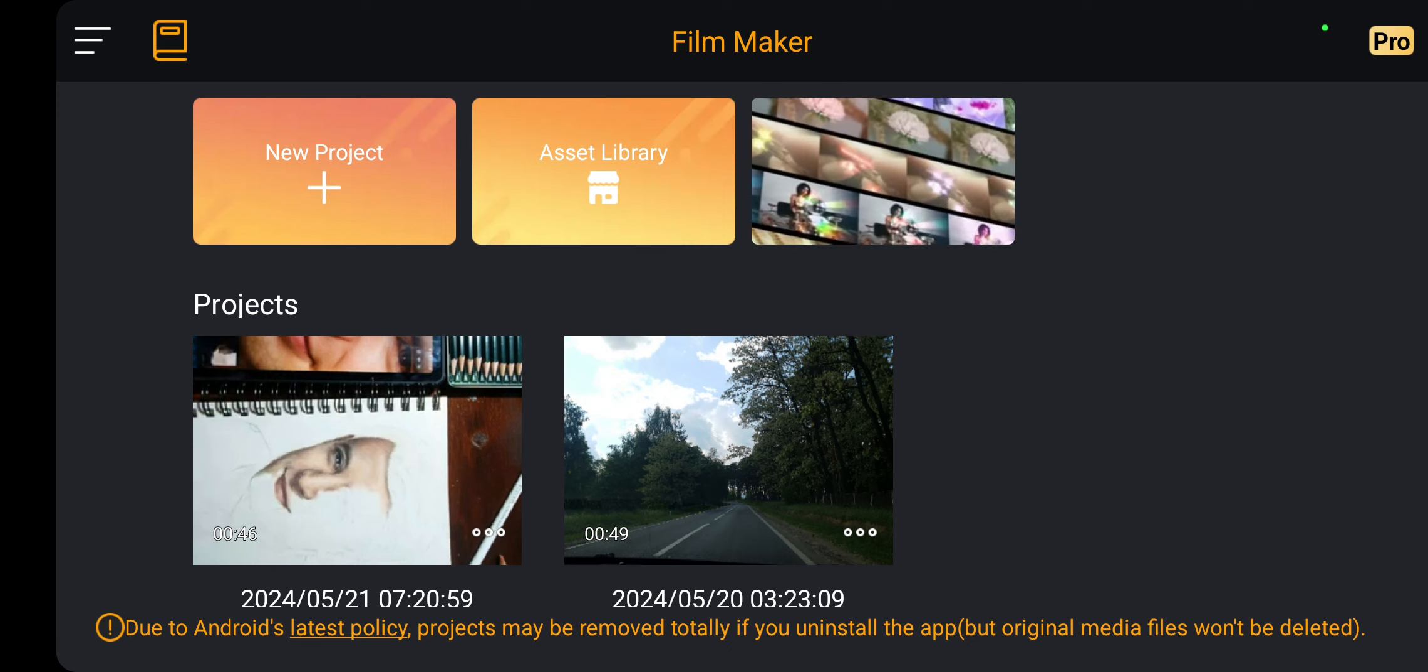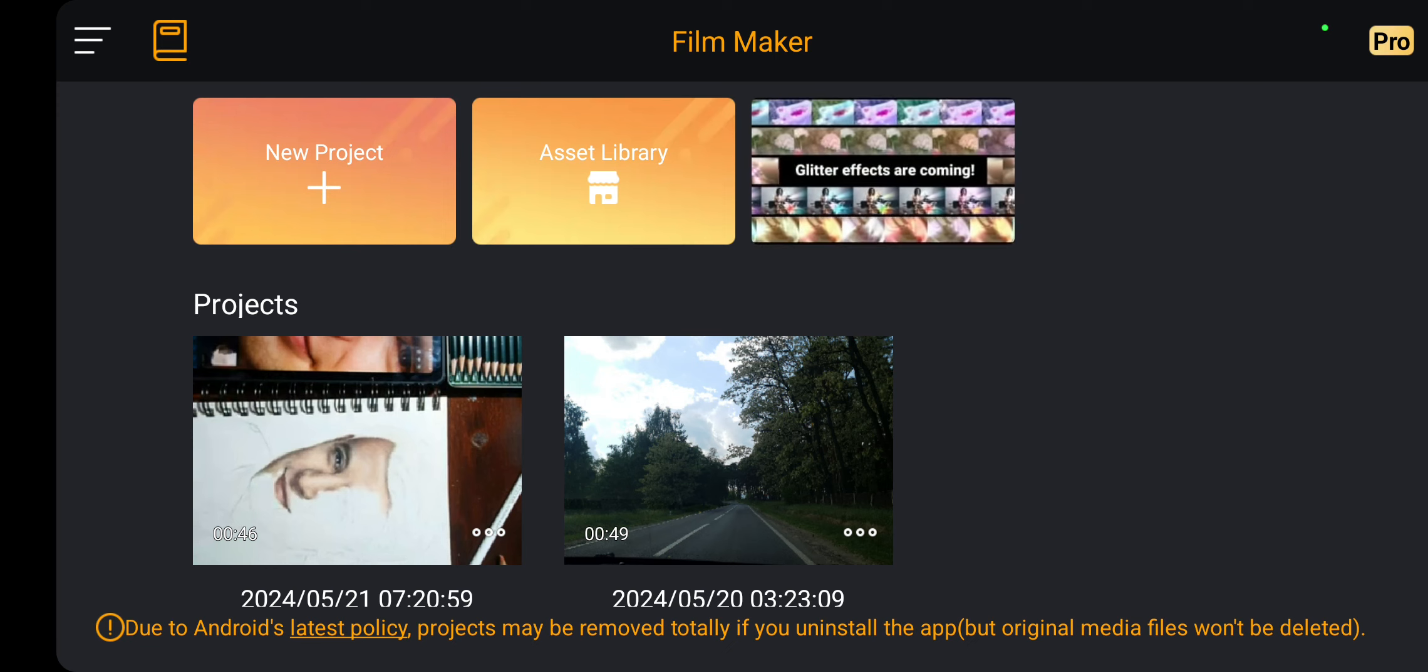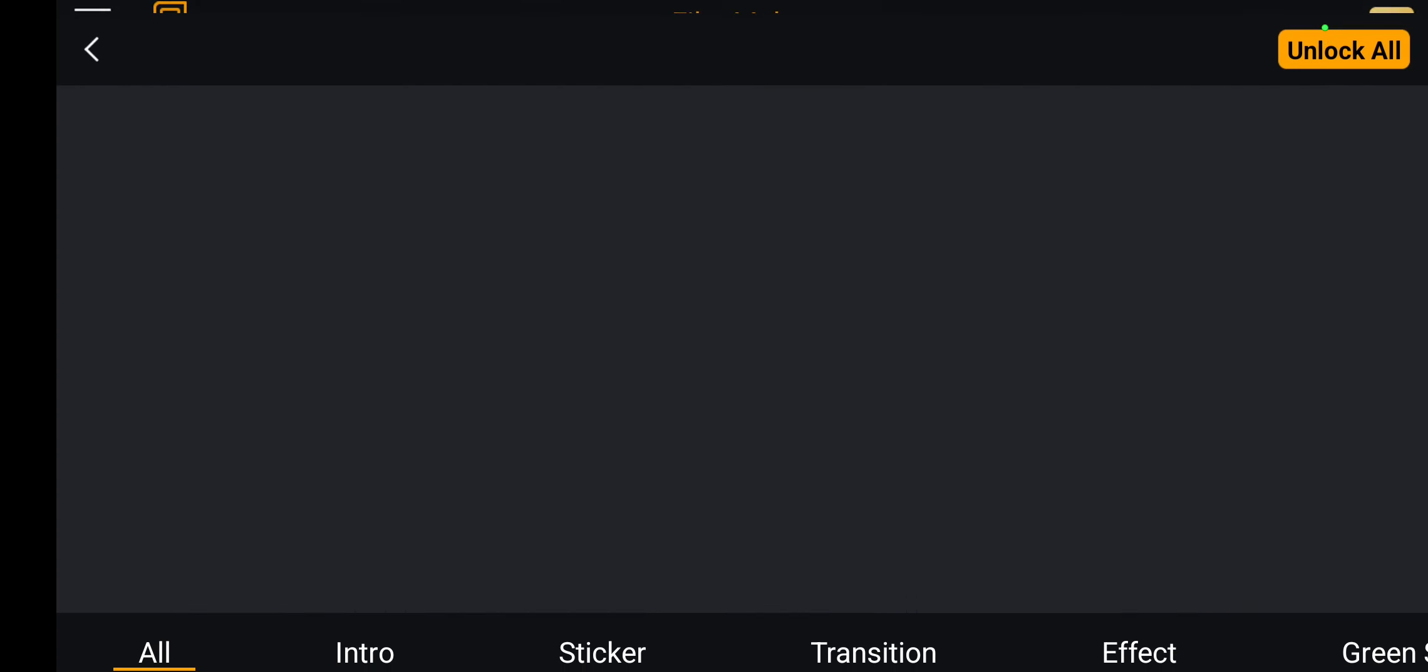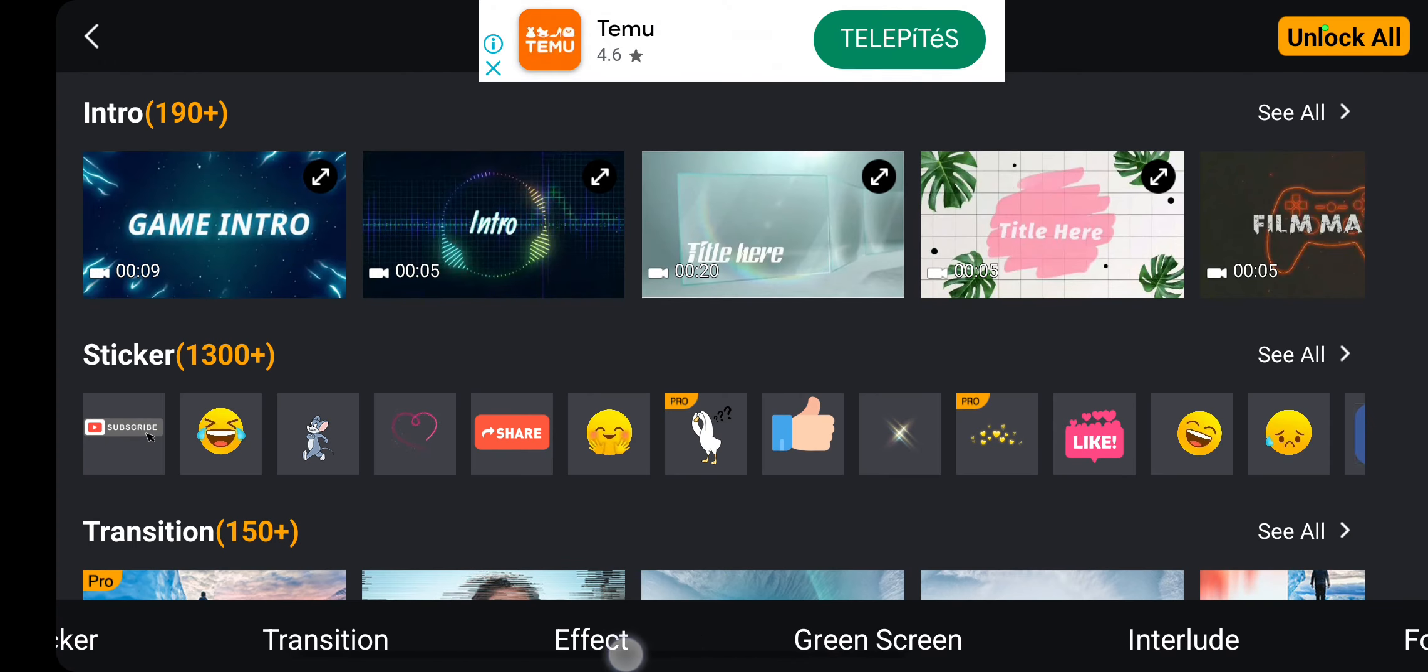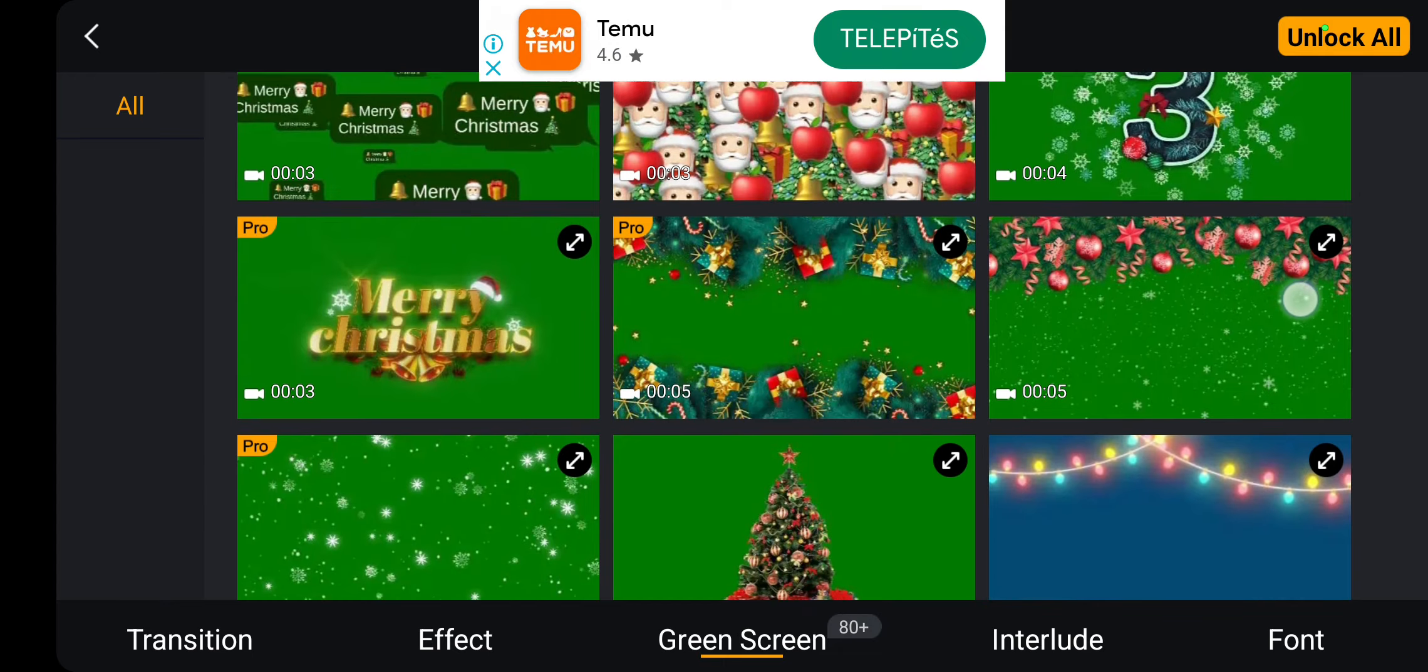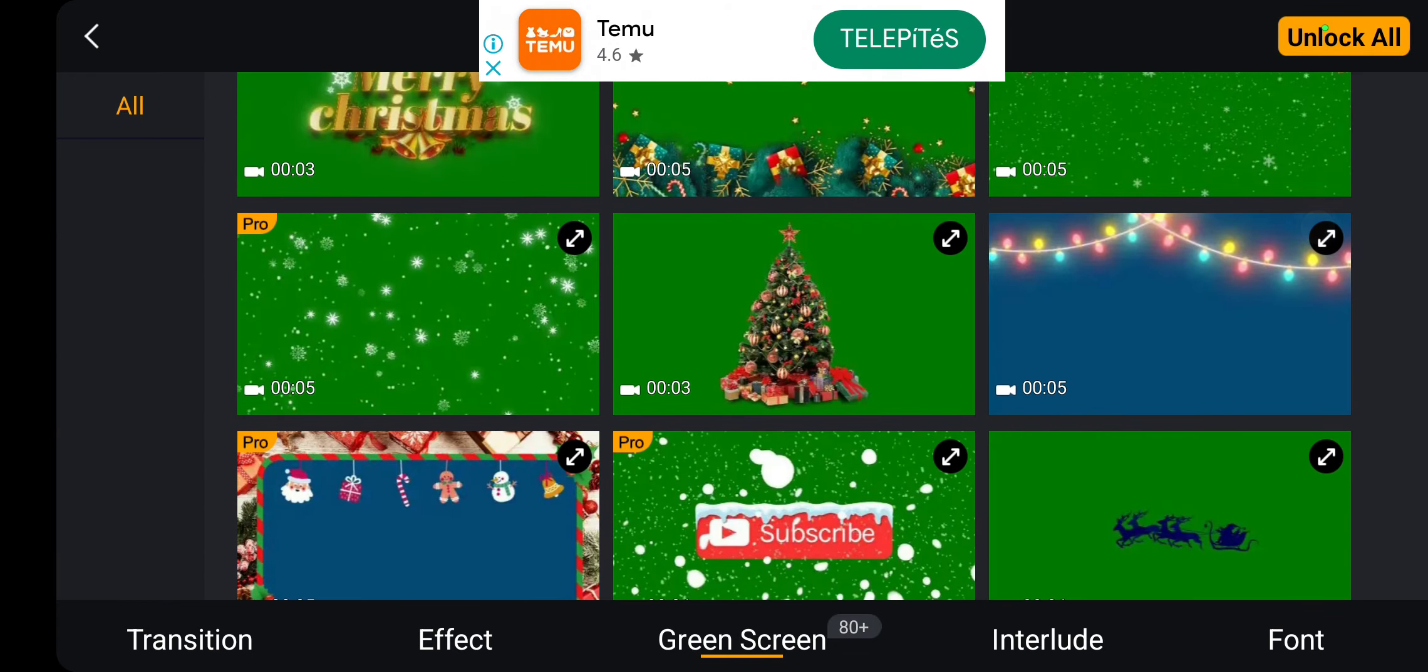If you want to find templates, click the asset library option at the upper side of the screen, and in the lower bar you can find the green screen option next to the effect button. Here you can find different green screens, and if you want one, just click that and you can use it.